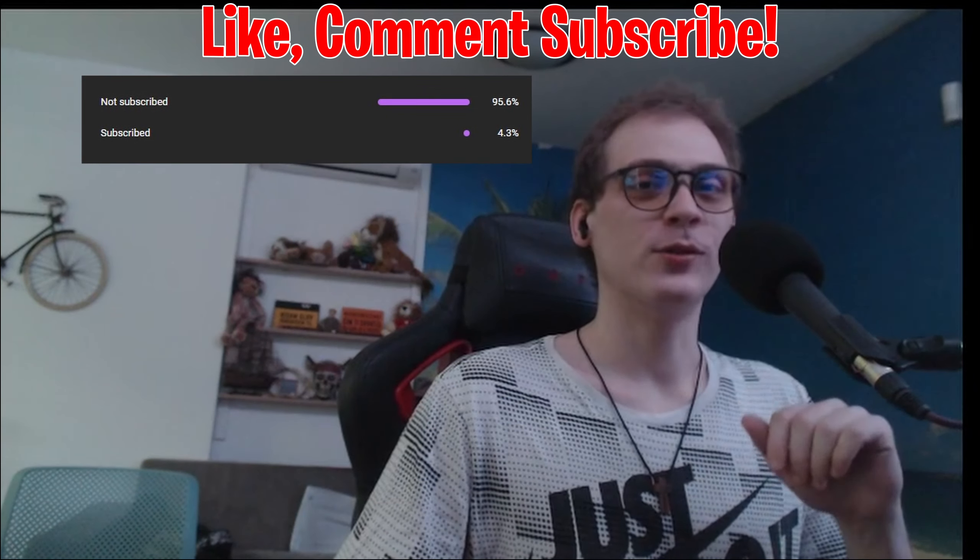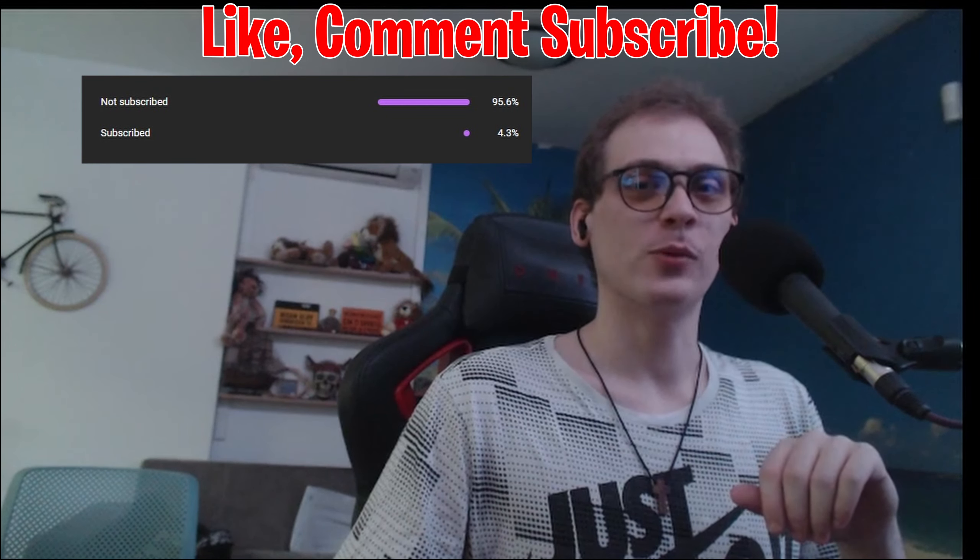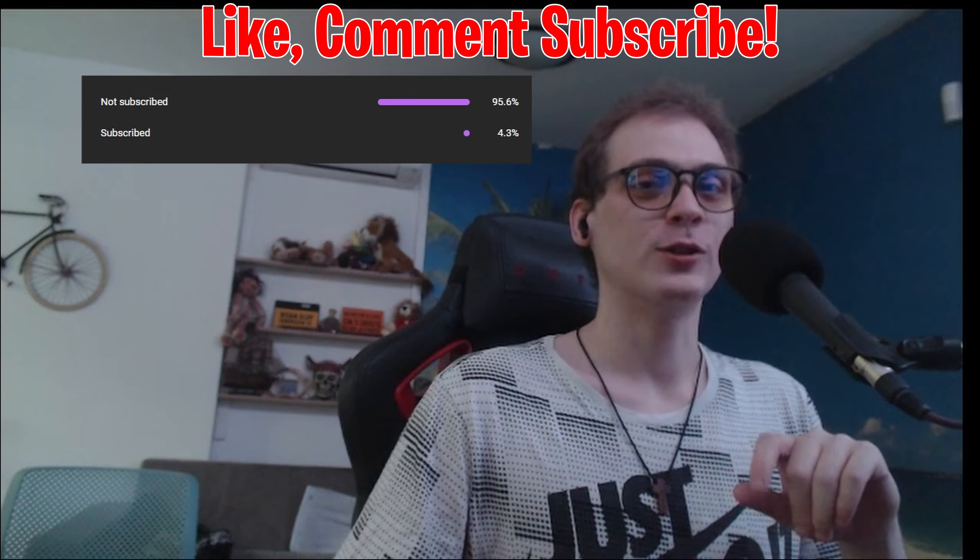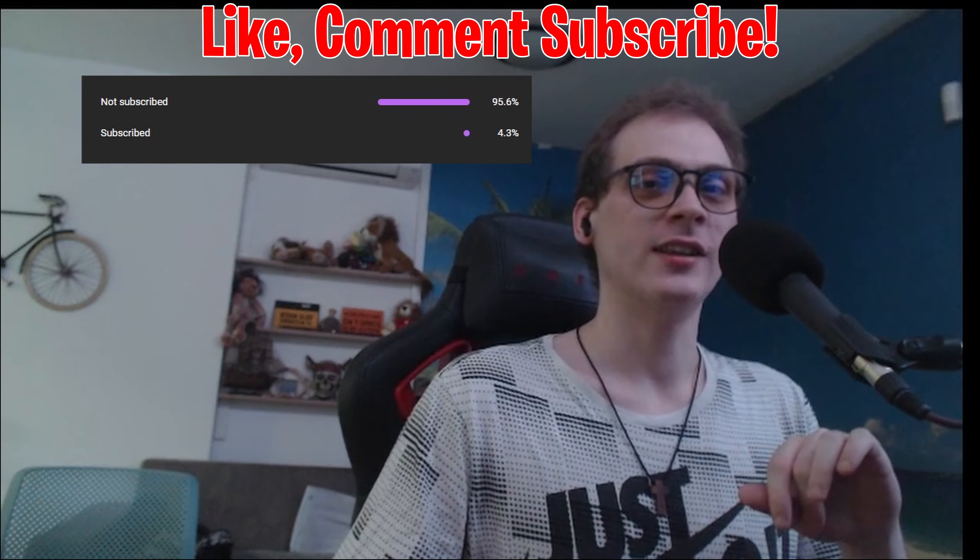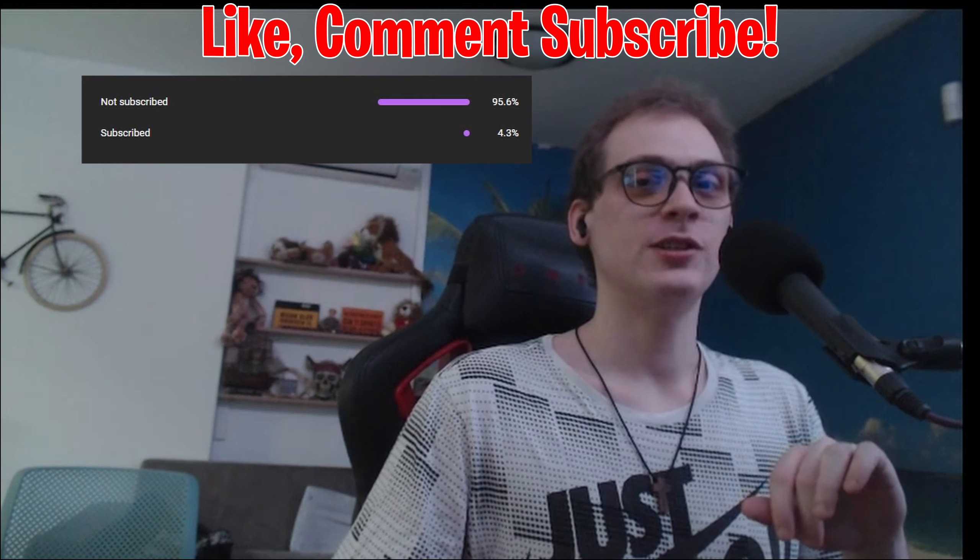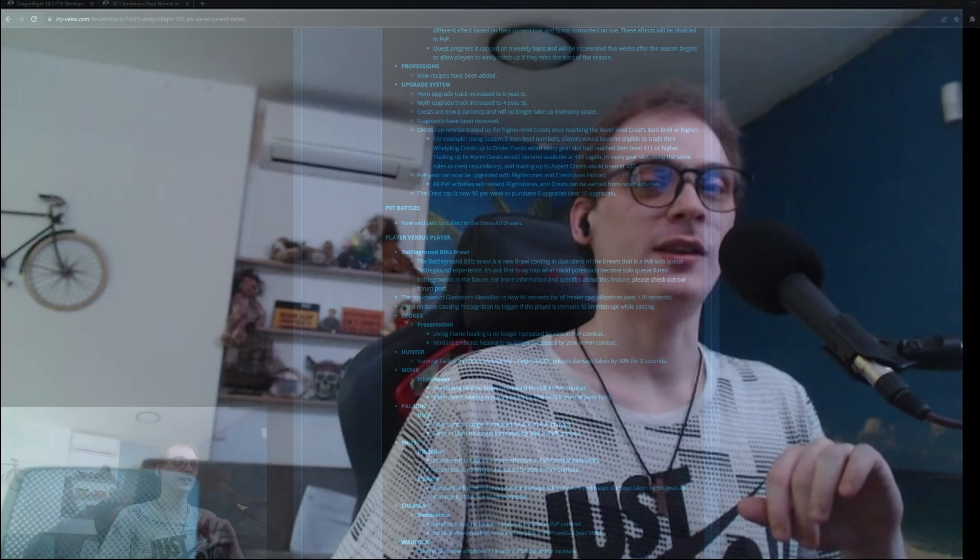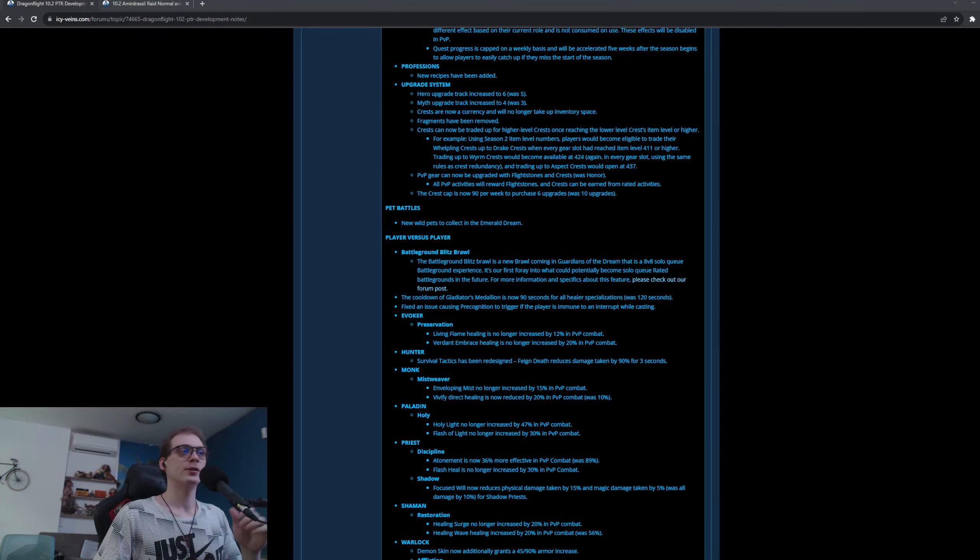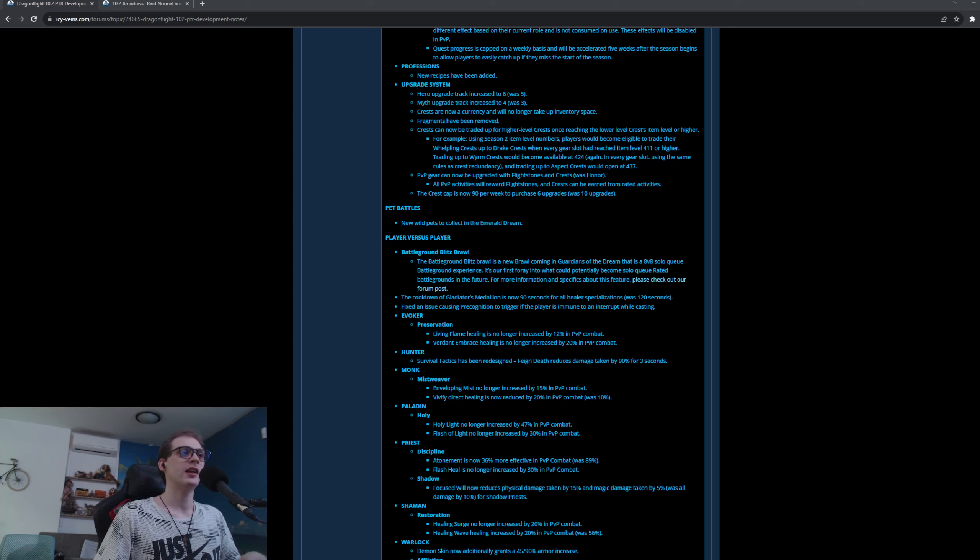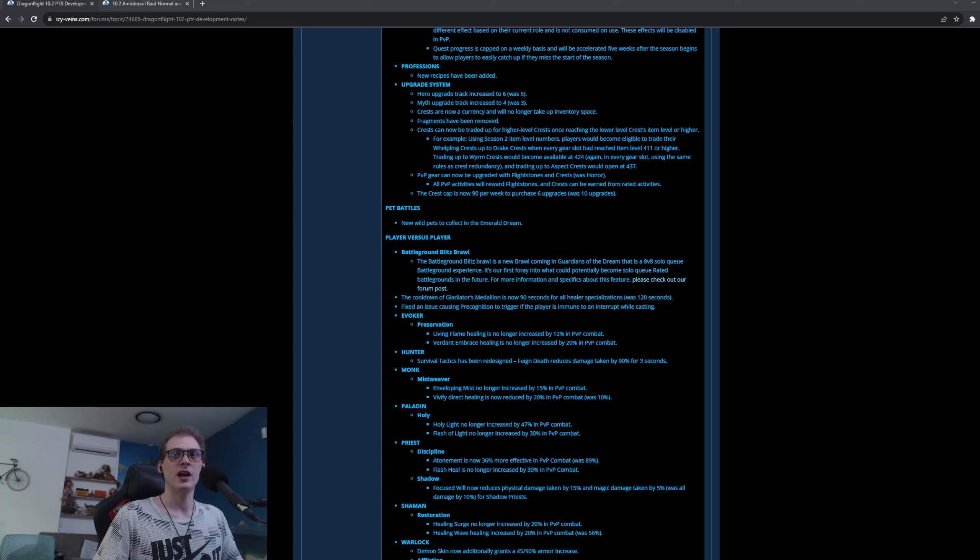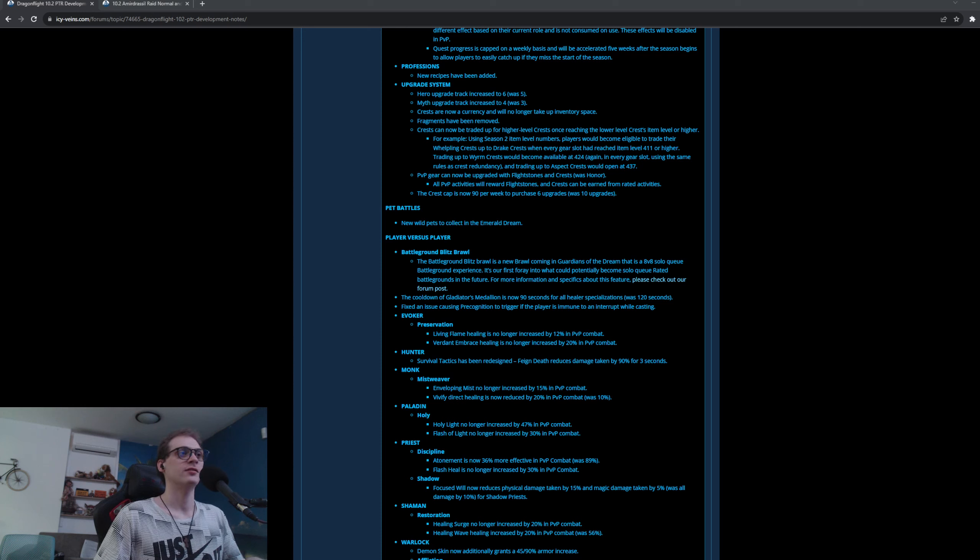Now peeps, I do have to inform you that only 4.3% of you are subscribed. So if you have been enjoying the content, please consider smashing that subscribe button. Now, off to the conspiracy. We're not going to discuss Gladiator Medallion and all those things. I'm making a different video for that. Just stay in touch as far as that video is considered.